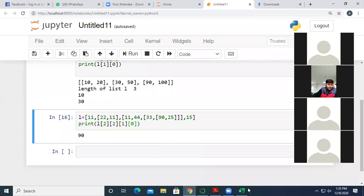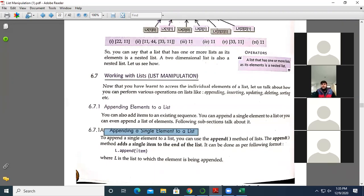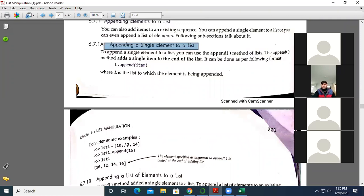Now moving forward, next topic is working with list manipulation — appending elements to a list. If we want to append an element, the first case is appending a single element. We write l.append(item) and the value gets appended at the end. For example, lst1 = [10, 12, 14] and we write lst1.append(16), so 16 will be appended at the back. Now the list becomes [10, 12, 14, 16].